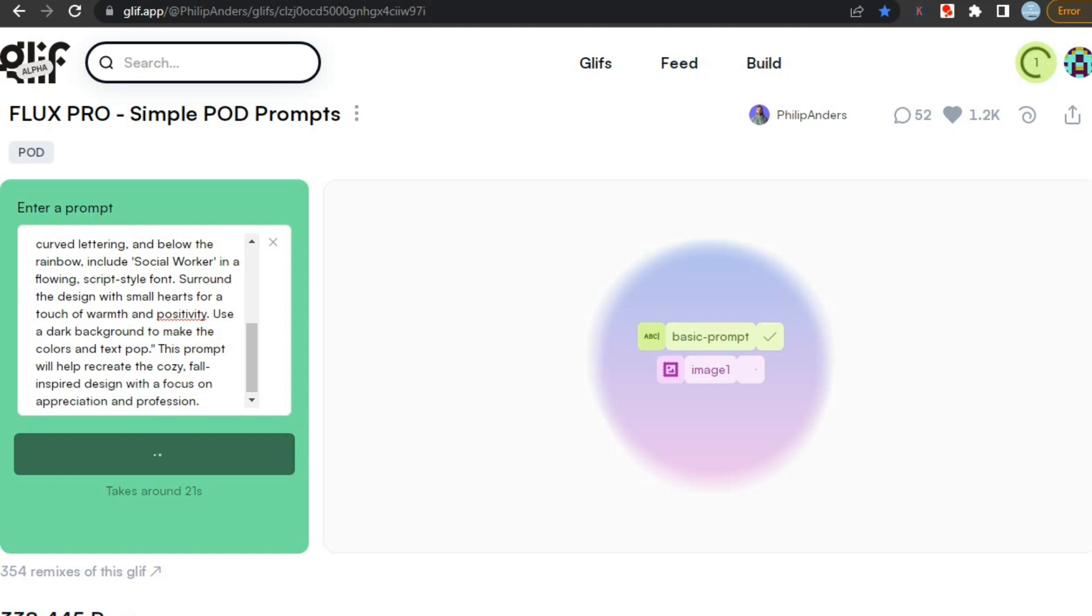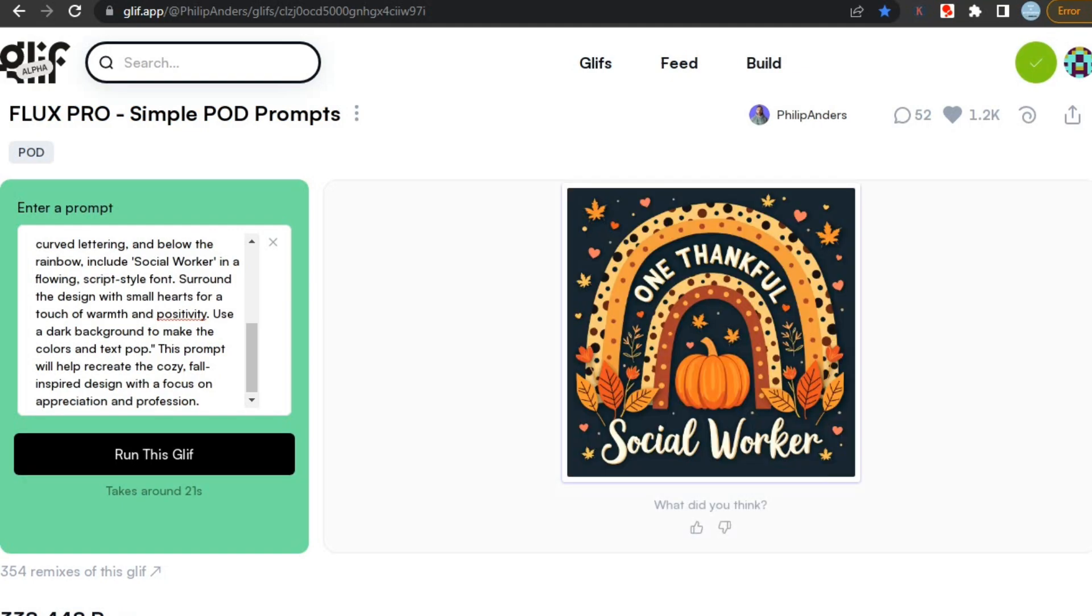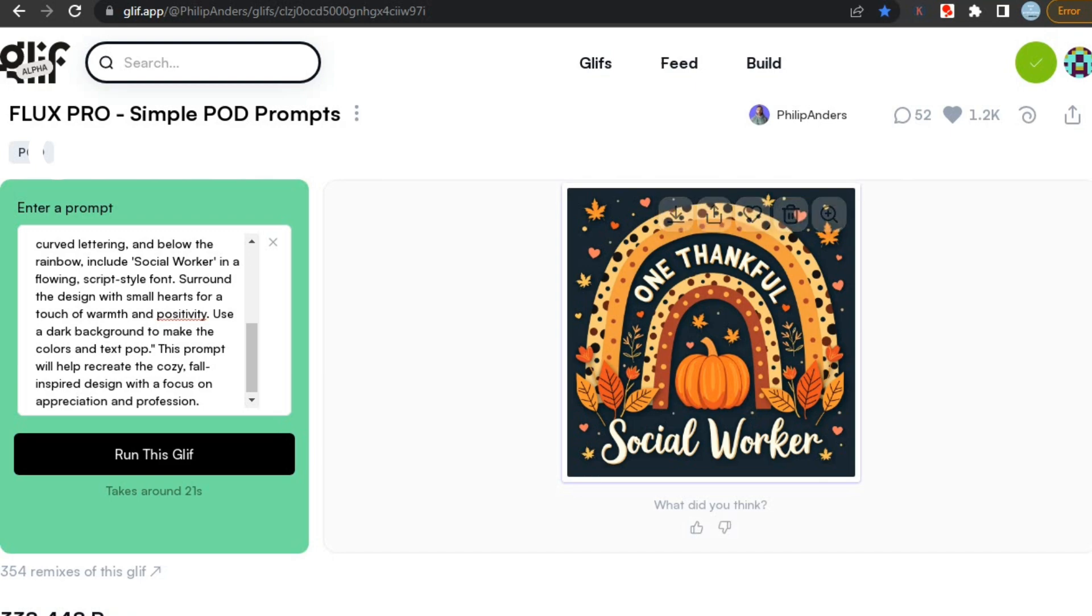Now you can also create print-on-demand designs which you thought are difficult to create. Here you can see that it generated a pretty good design, which is best for uploading in any website, whether it is Redbubble, TeePublic or any other print-on-demand website.